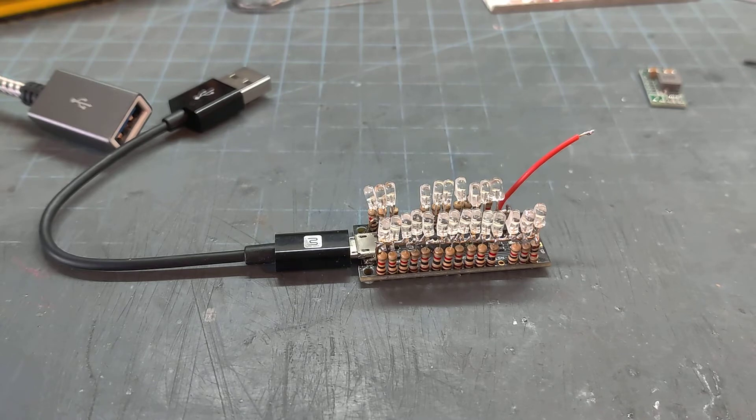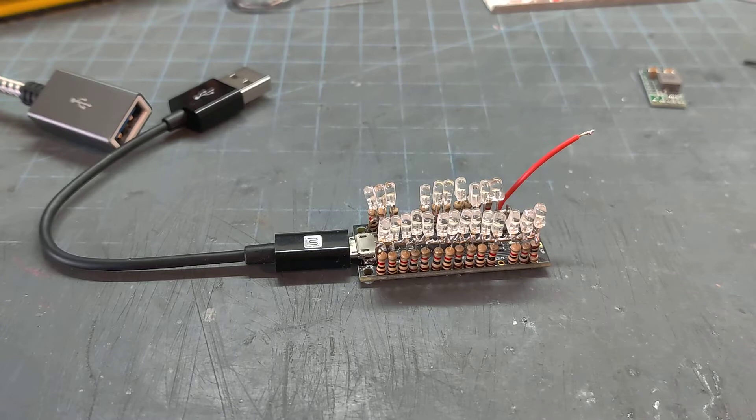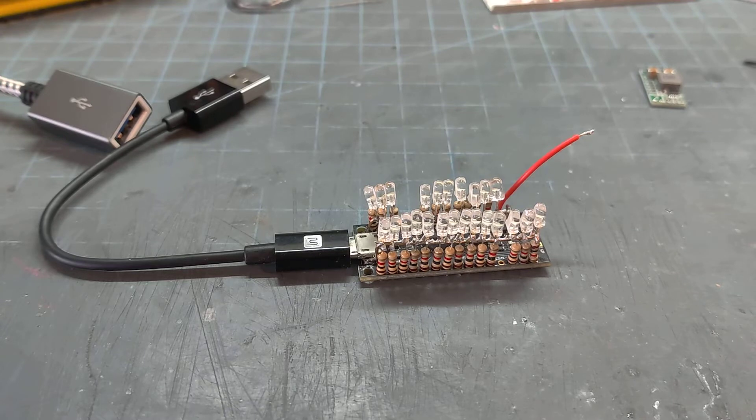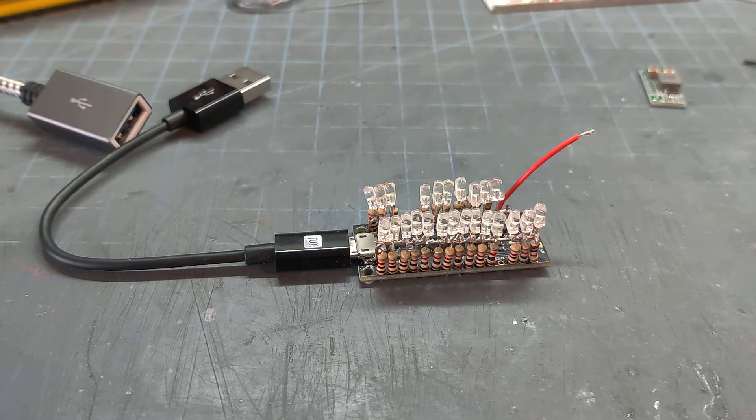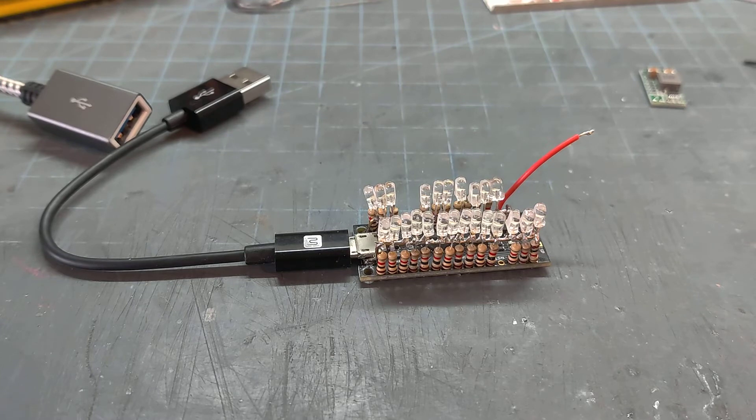Two of the functions that they said wouldn't work do, which are USB channels 1 and 2. And two of them that should work don't. Those are 10 and 11.